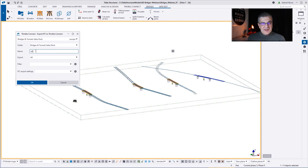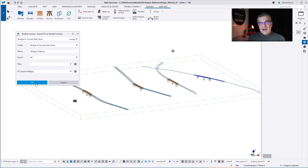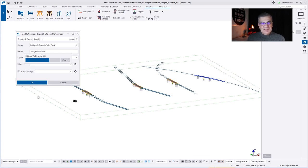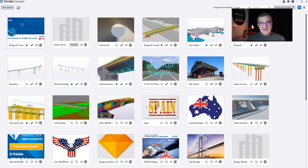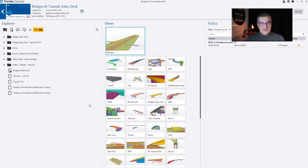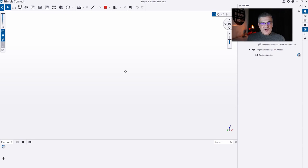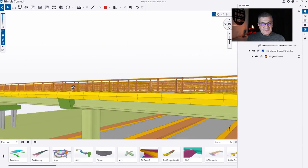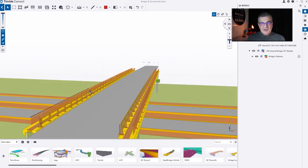What I want to show you now is going to Trimble Connect, giving a name, and exporting our project — all the objects — to the Trimble Connect environment in order to collaborate with colleagues: road colleagues or other bridge designers for model visualization, taking information from the model, creating to-dos, and so on.